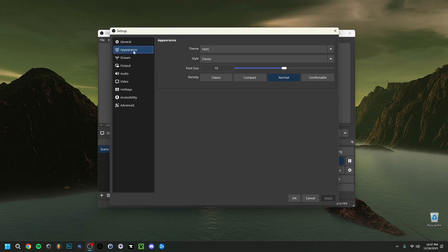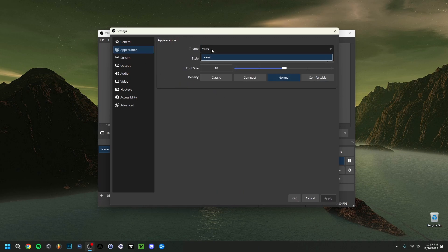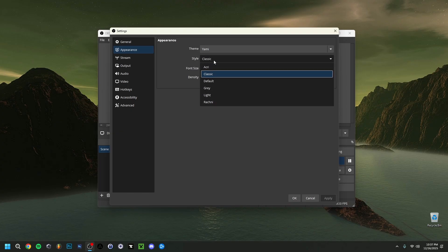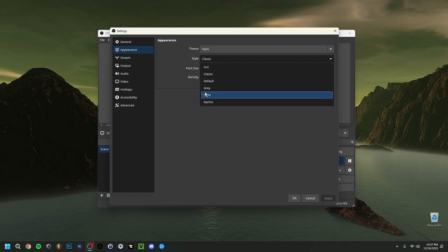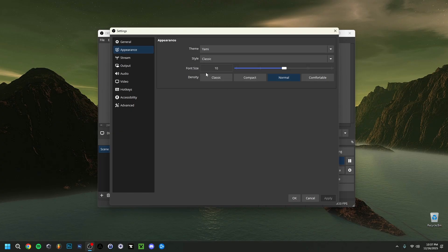In the Appearance tab, this is purely the look of OBS itself. I have the theme set to Yummy Styles Classic, but you can change it to default or gray. You can also change the font size and density here — it's the OBS UI layout and it's very optional.